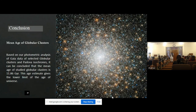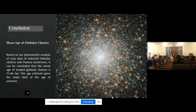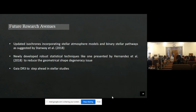Based on photometric analysis of Gaia Data Release 2 of selected clusters and Padova isochrones, it can be concluded that the mean age of the studied globular clusters is 11.86 gigayears. This age estimate gives the lower limit of the age of the universe and can be used to test different cosmological models.